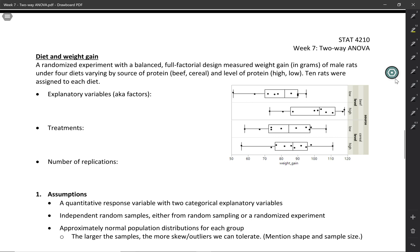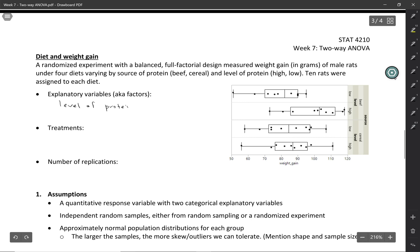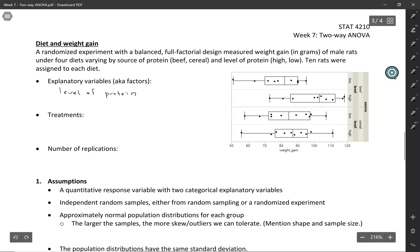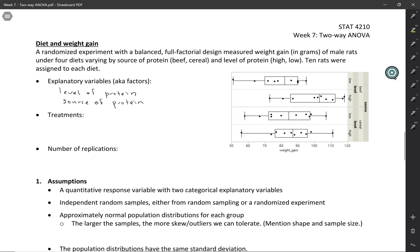We've got two explanatory variables and they're both categorical: the level of protein and the source of protein. Sometimes in cases like this, where we have two categorical explanatory variables that are both randomly assigned, we call those factors. So this could be called a two-factor design. The treatments are the combinations of the factors, so every combination of level and source.